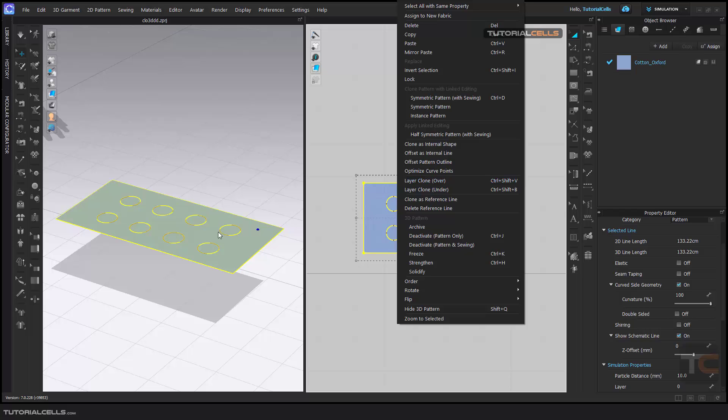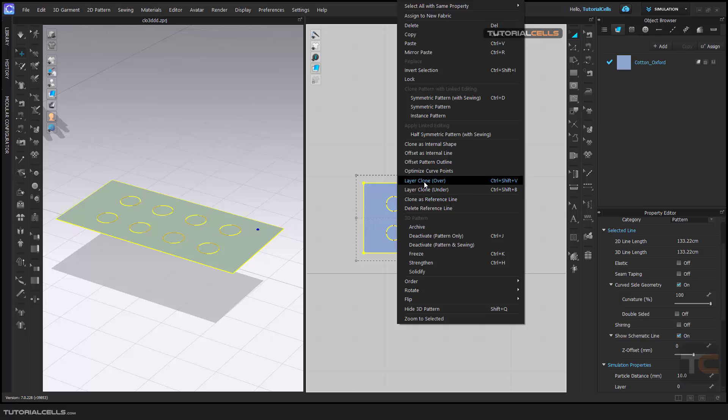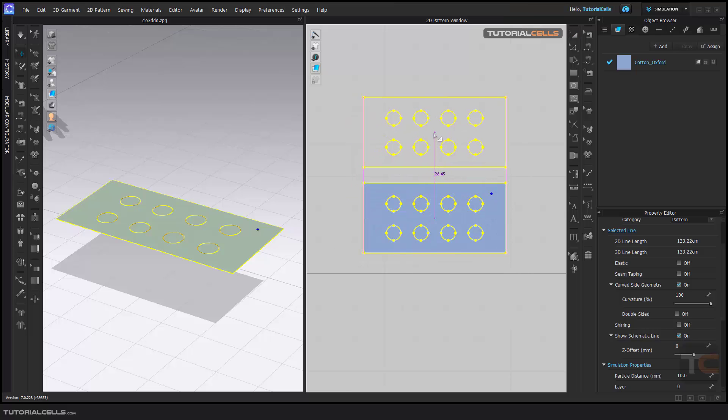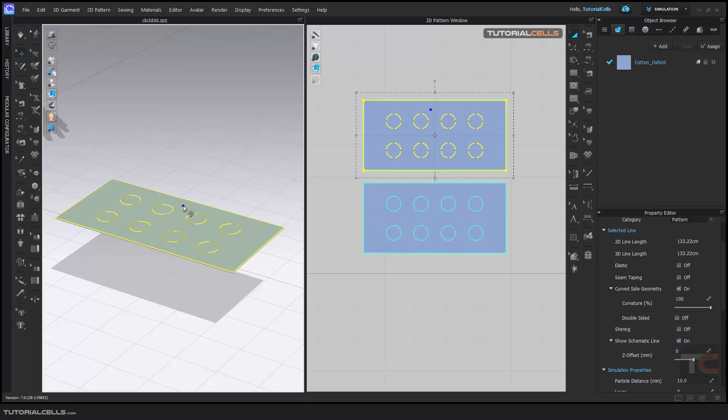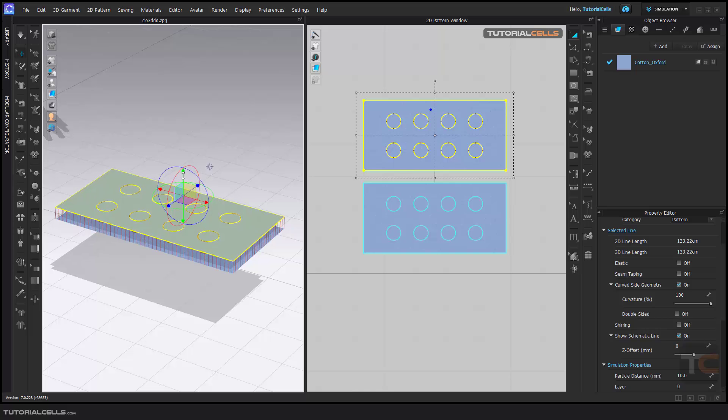Layer clone over this or layer clone under. For example, I want to layer clone above. As you can see in a 2D you can put it here.